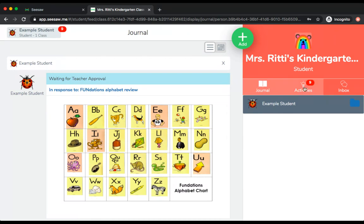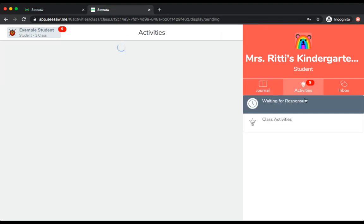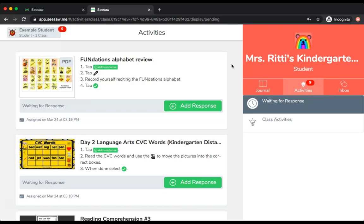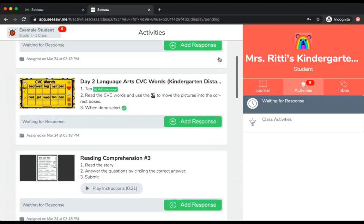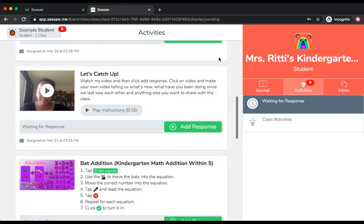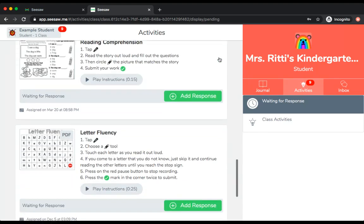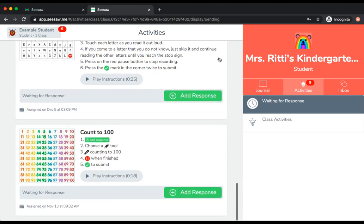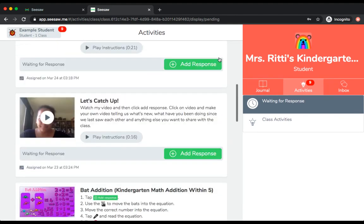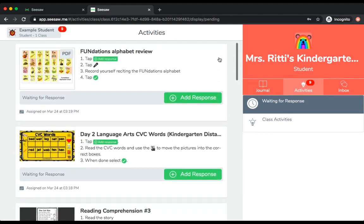The next button is the light bulb, and there's a number next to it telling me that I have nine activities that I've been assigned. Let's click on this button. If I go through, these are all of the activities that I have been assigned by my teacher, and I can choose to complete any one of them.